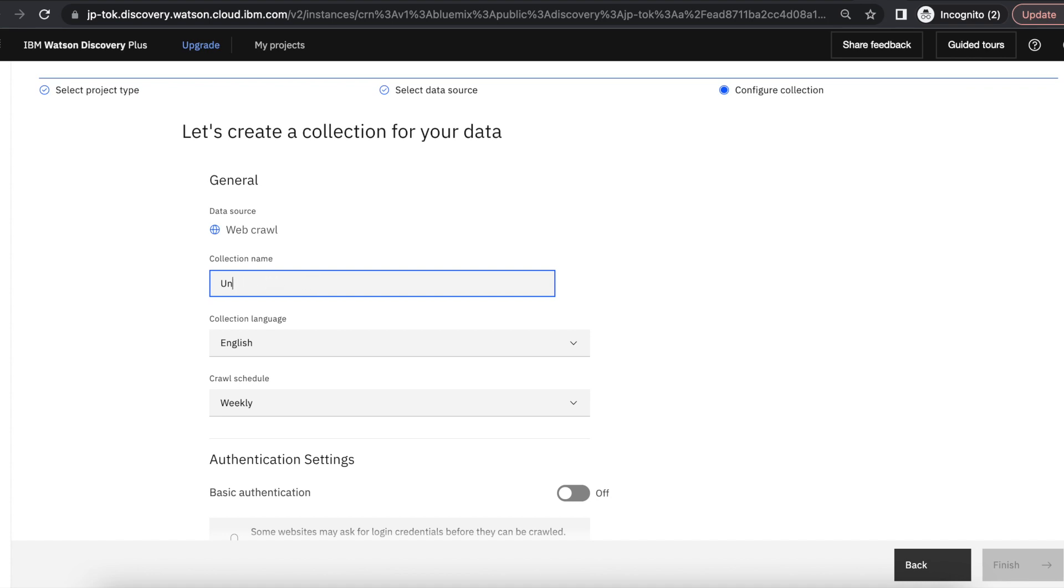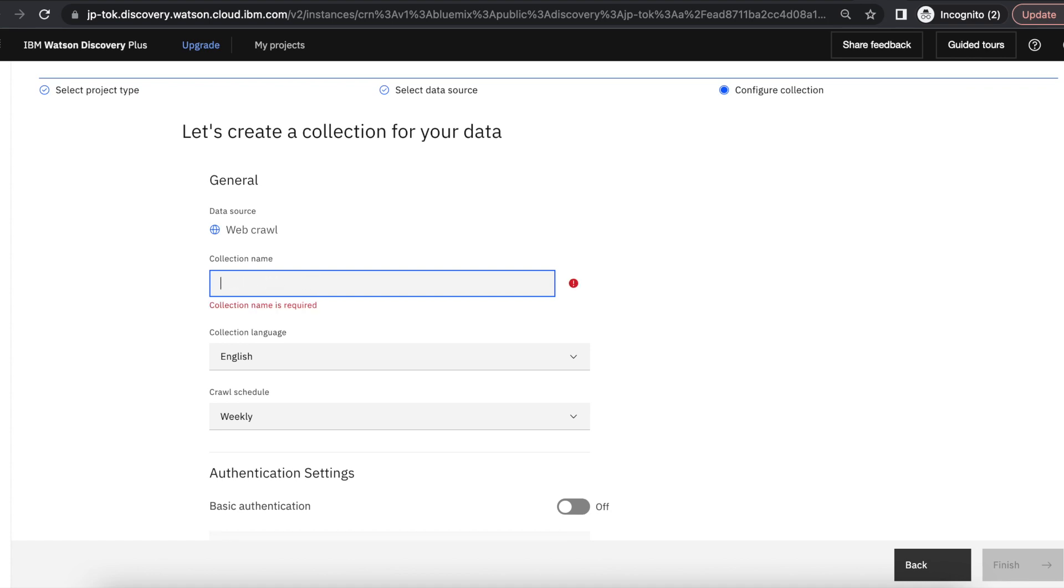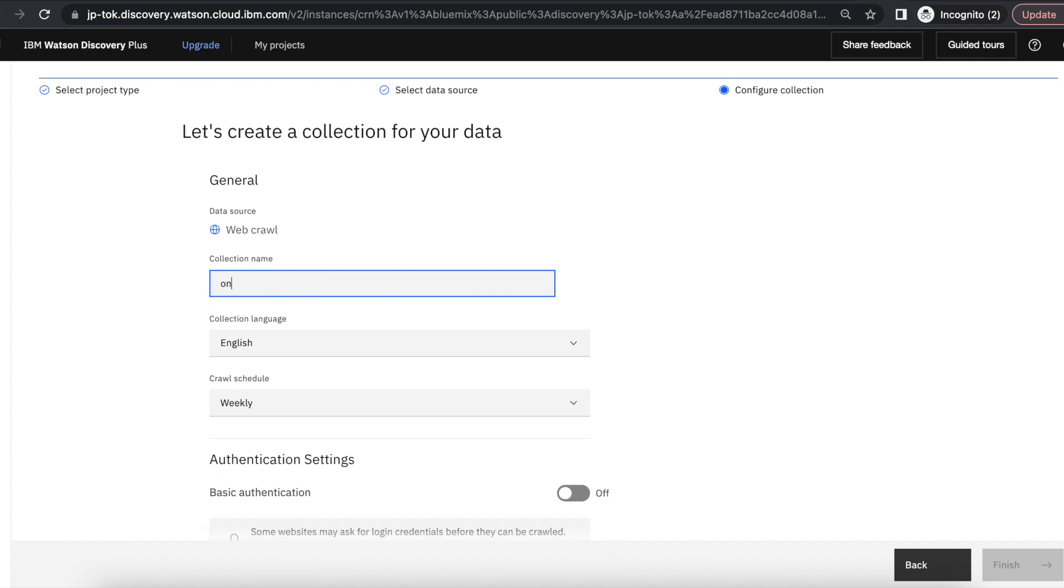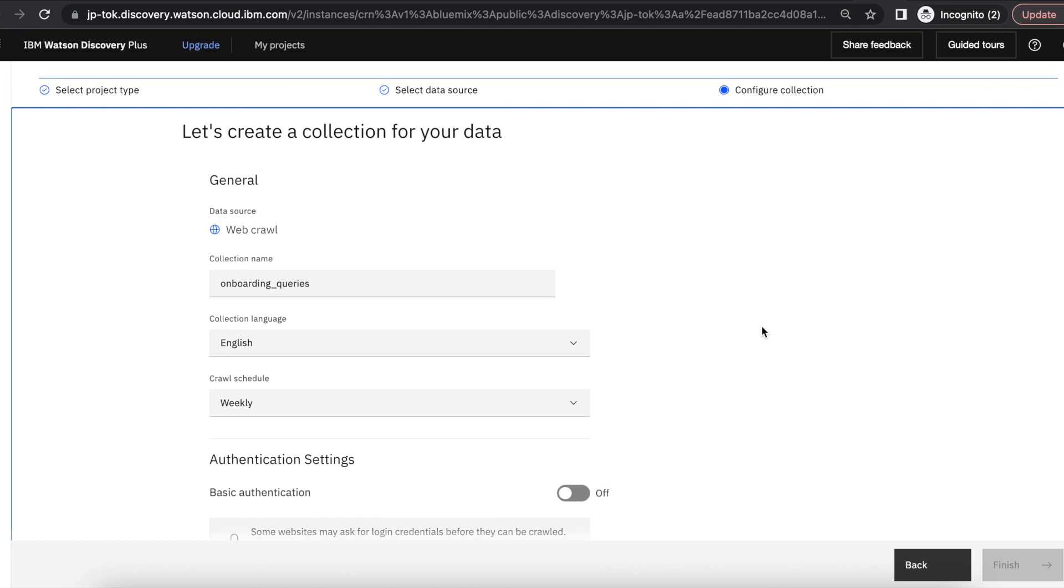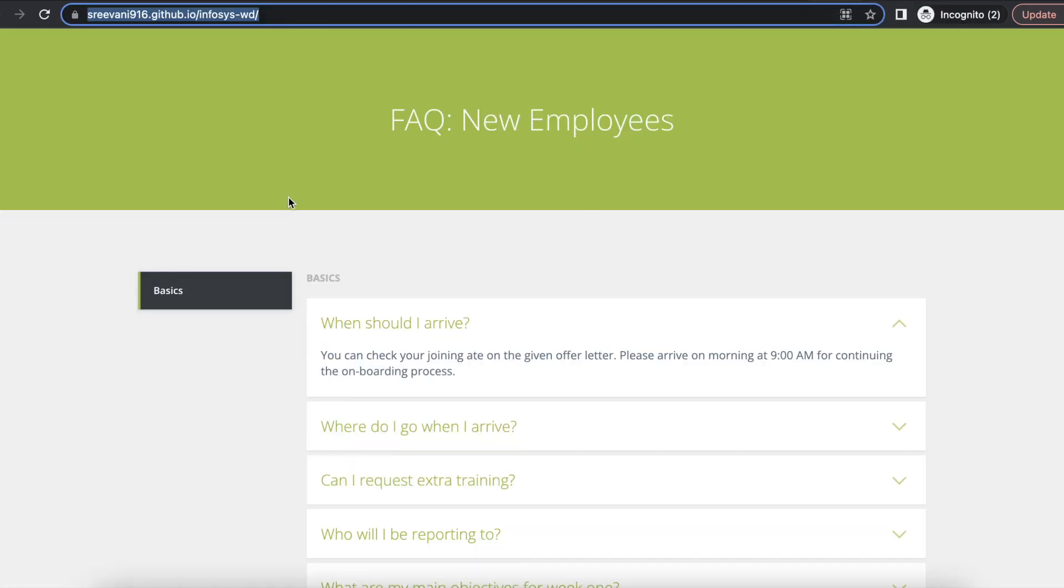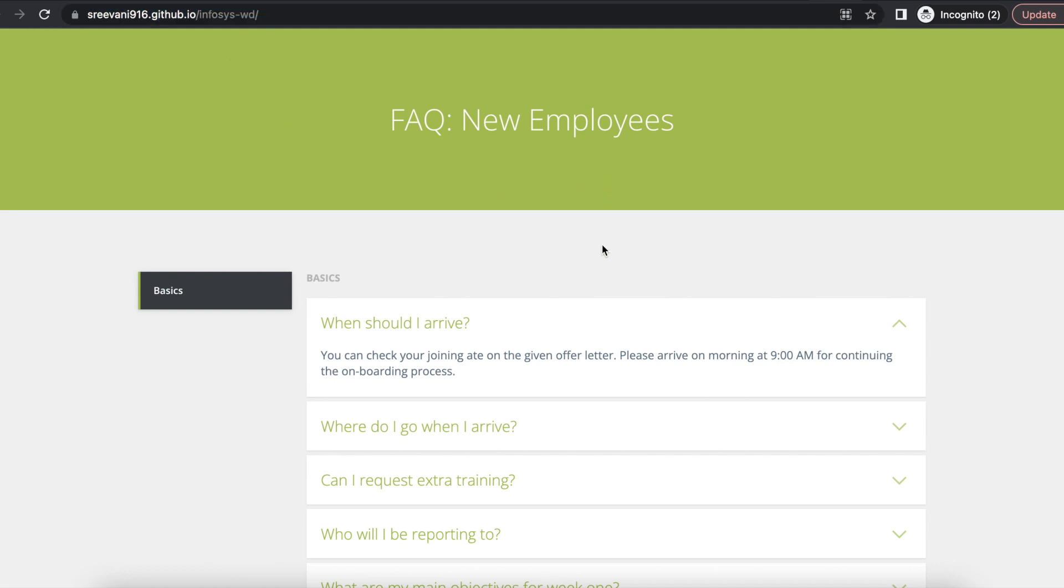As I am crawling this web page, this is about new joiners. They can find specific question-related information from Watson Discovery without searching through all questions from this web page. That's the advantage.